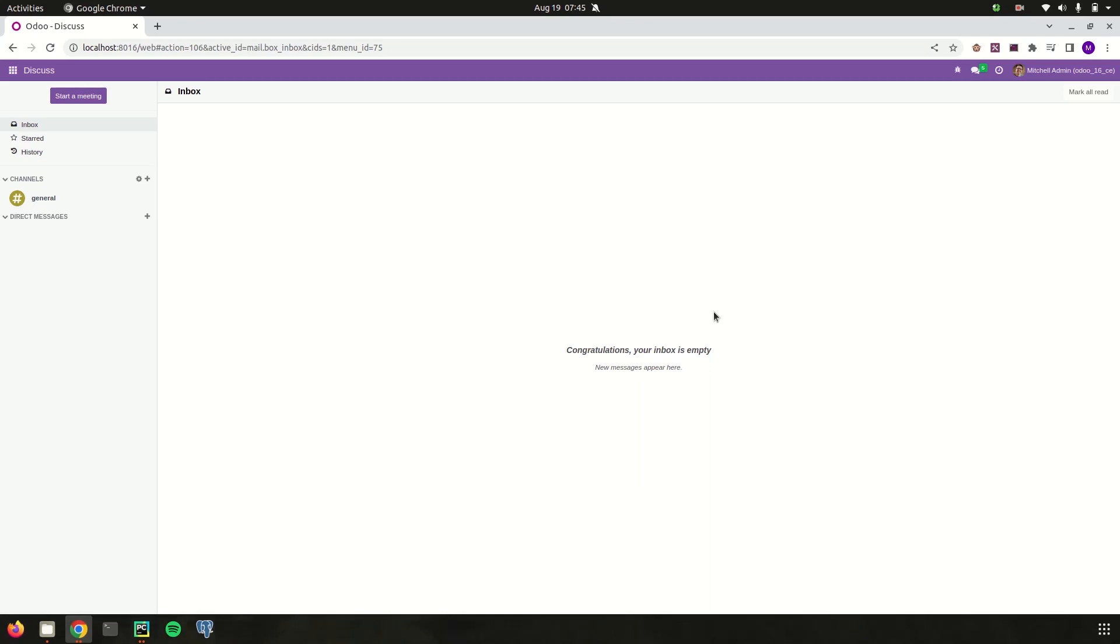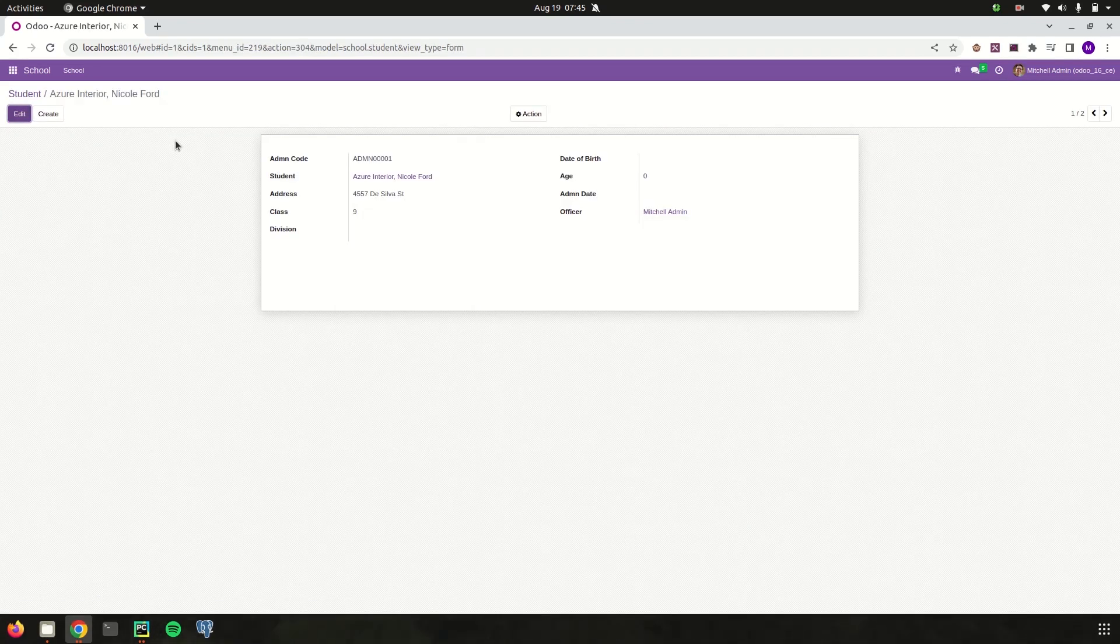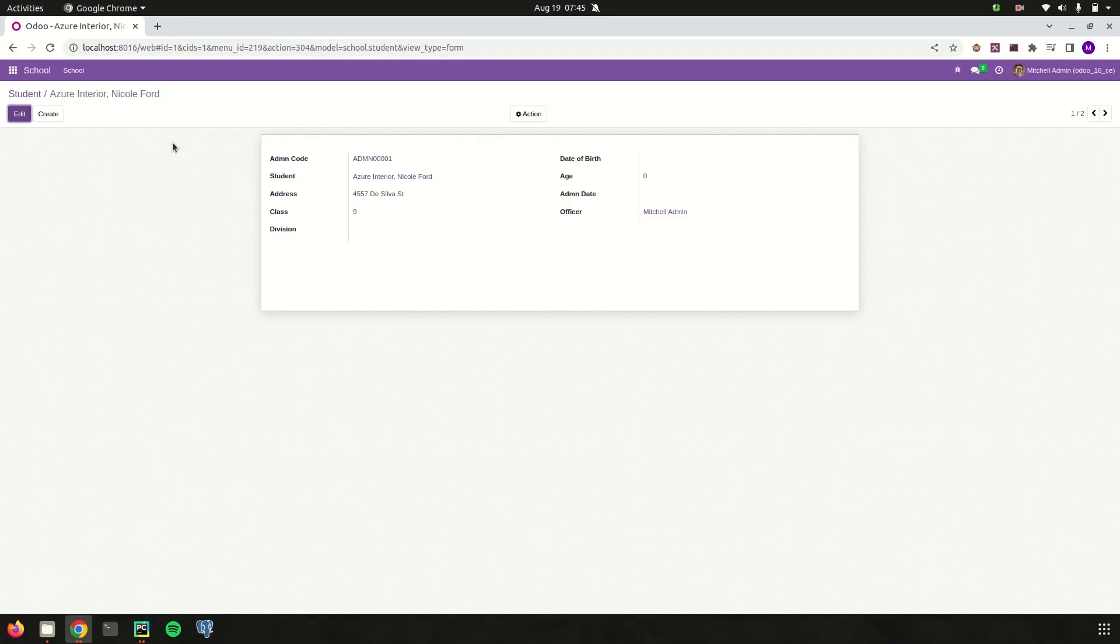Let's try to add a search view in one of our custom modules of school management. This is our school management module. Let's try to add the search view to search the student name and the student admission code.